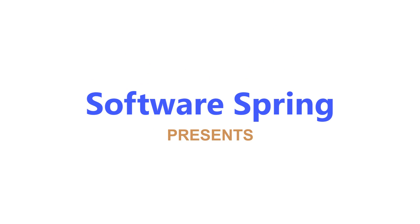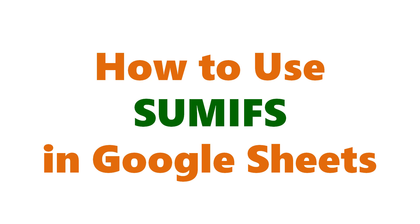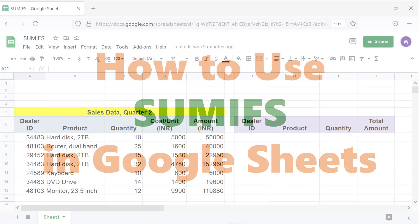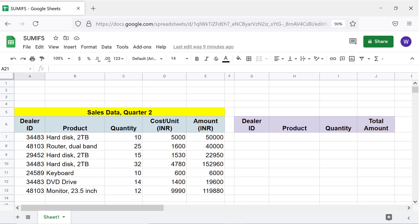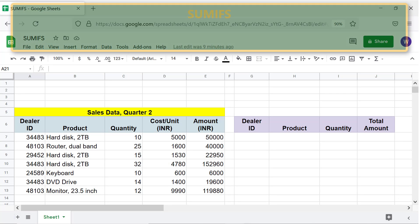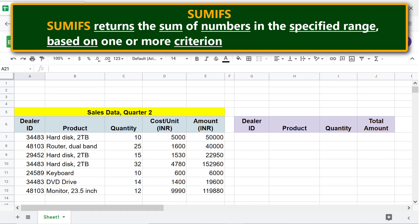Welcome to this tutorial on the SUMIFS function. Hello folks! SUMIFS returns the sum of numbers in the specified range based on one or more criterion.